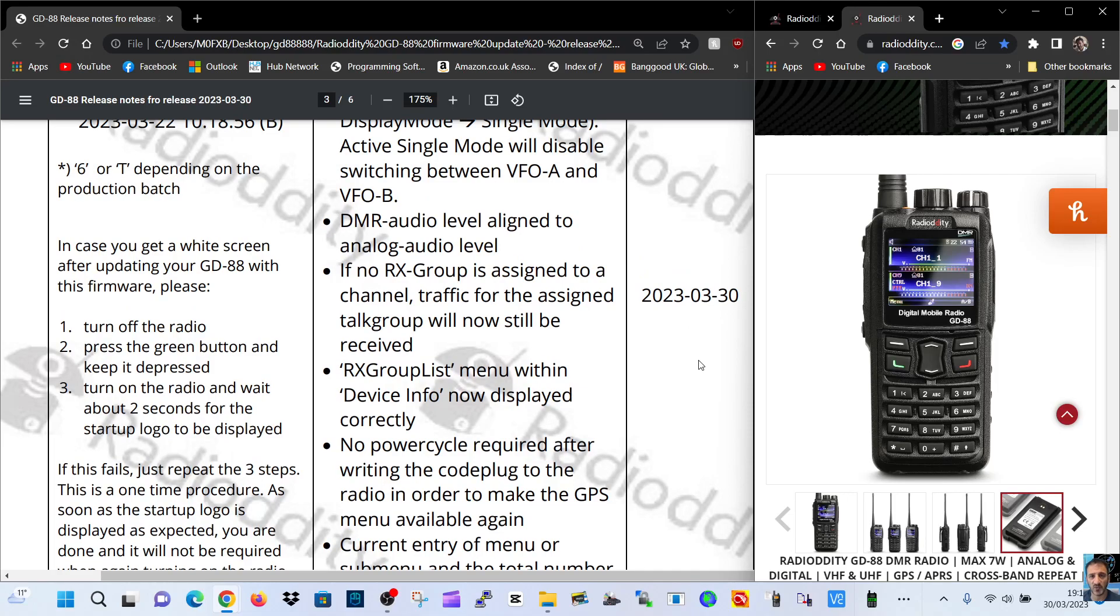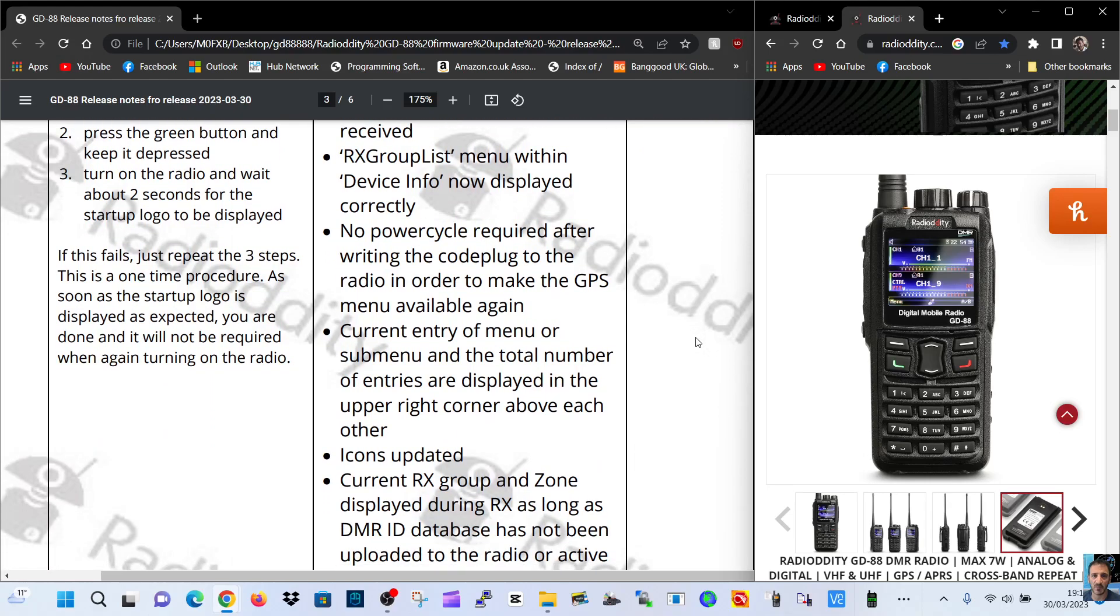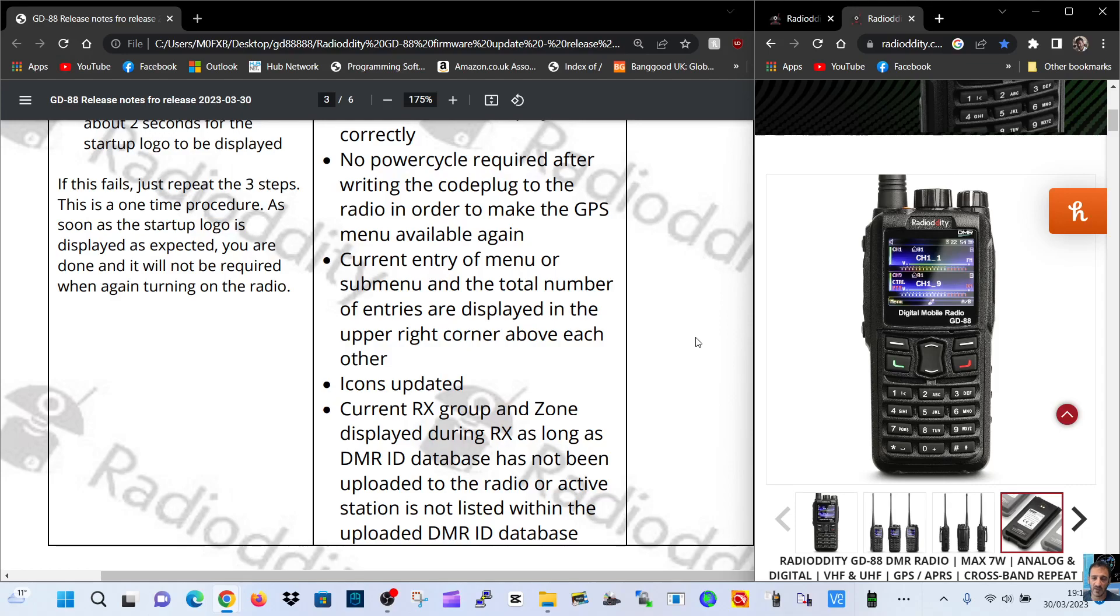If no received group is assigned to a channel, traffic for the assigned toggle will now still be received. Received groupless menu within device is now displayed correctly. No power cycle required after writing the code plug to the radio in order to make the GPS menu available again.